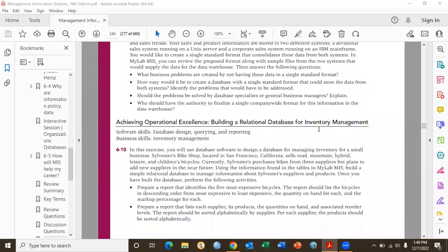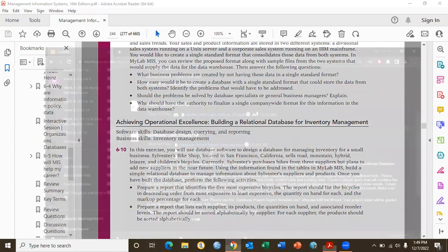Hello everyone. In this video I will demonstrate how to create a simple database in MS Access. We are supposed to design a database for managing inventory for a small business — Sylvester's Bike Shop, located in San Francisco, California. It sells road, mountain, hybrid, leisure, and children's bicycles. Currently, Sylvester's purchases bikes from three suppliers but plans to add new suppliers in the near future. We are supposed to build a simple relational database to manage information about Sylvester's suppliers and products.